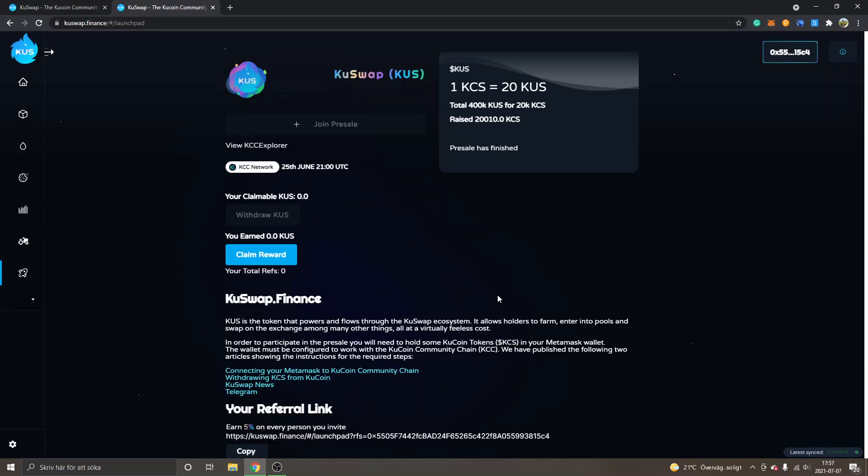That's my overview and tutorial on KuSwap Finance. Hopefully you found value in this video. Feel free to subscribe to my channel if you want more cryptocurrency tutorials and reviews. Thank you for watching, have a nice day, and goodbye.